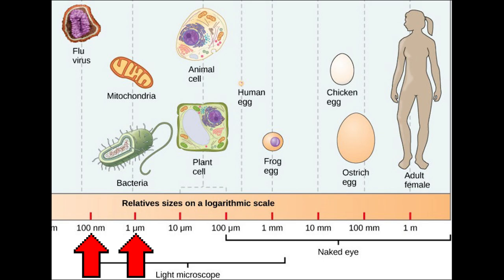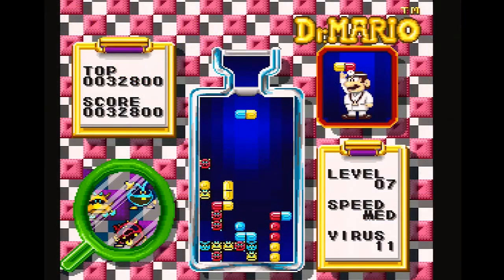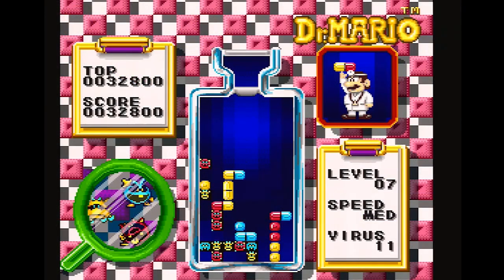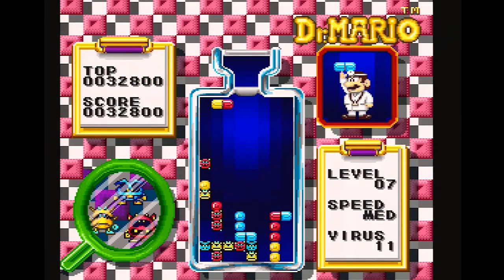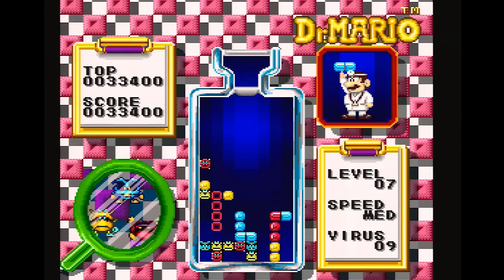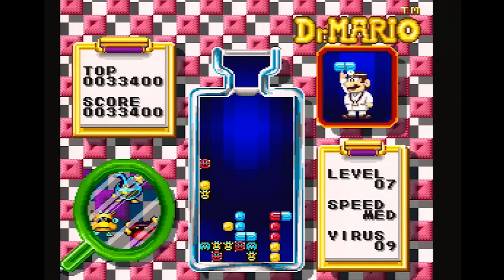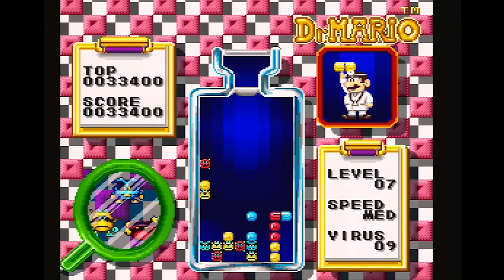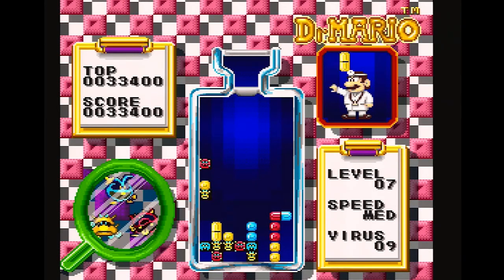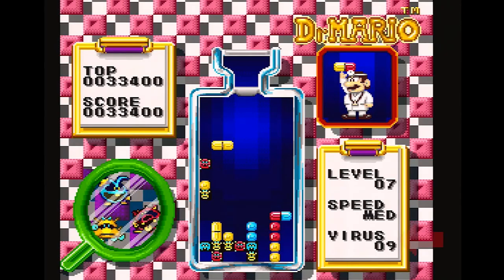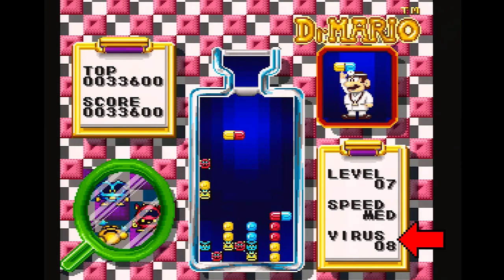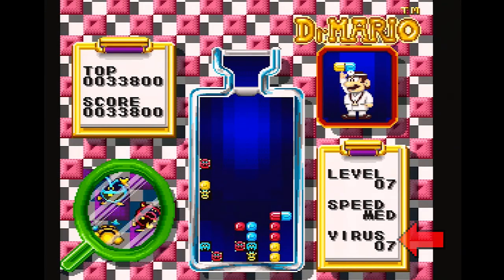It wouldn't be surprising if a translation error might be at play here. Alternatively, the organisms we're seeing in these bottles might be serving as the host organisms being used to grow up the actual viruses being studied. Although less likely, since we do see a drop in numbers every time one of them is killed with the pills, it would still explain a lot.